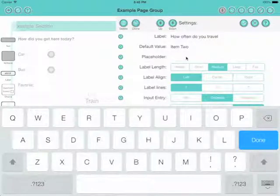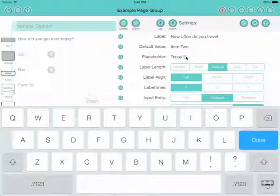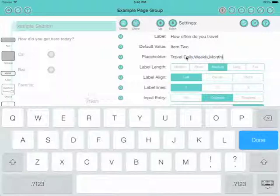traveling daily, or daily or weekly, or monthly. There we go.